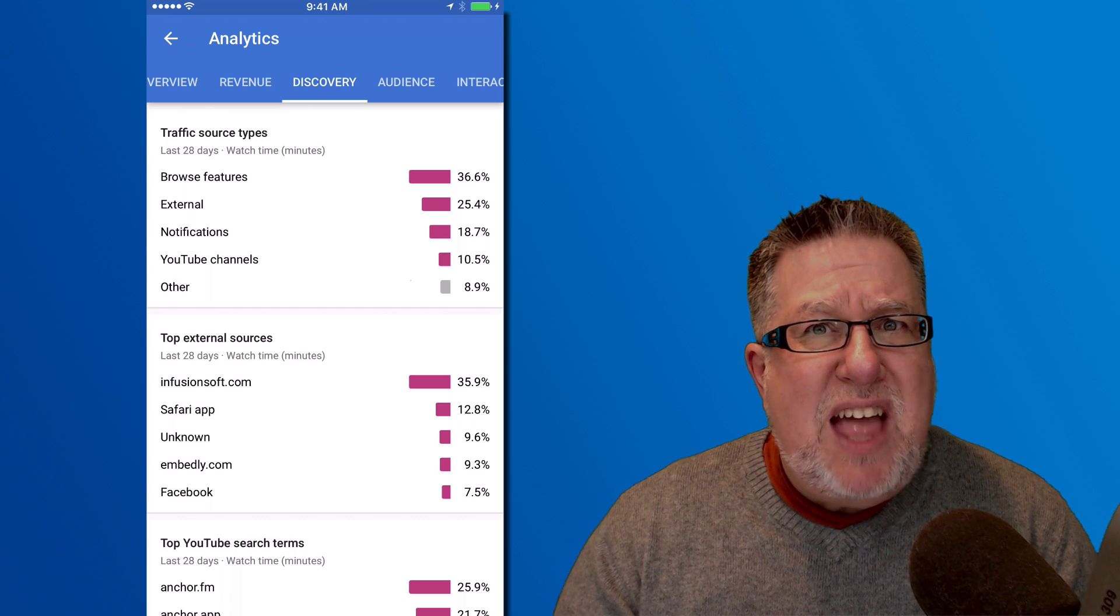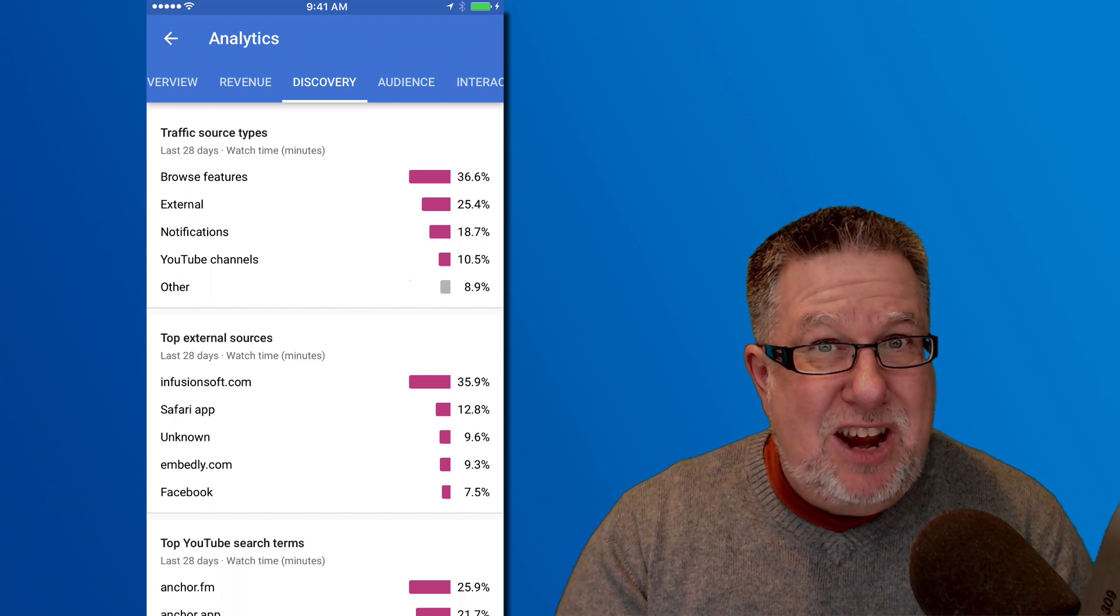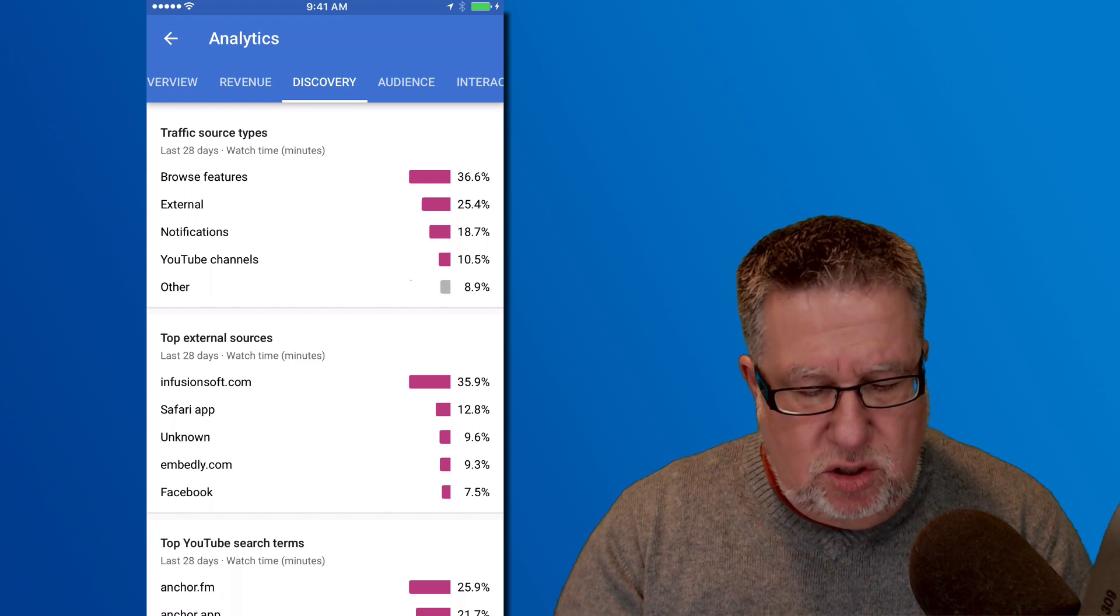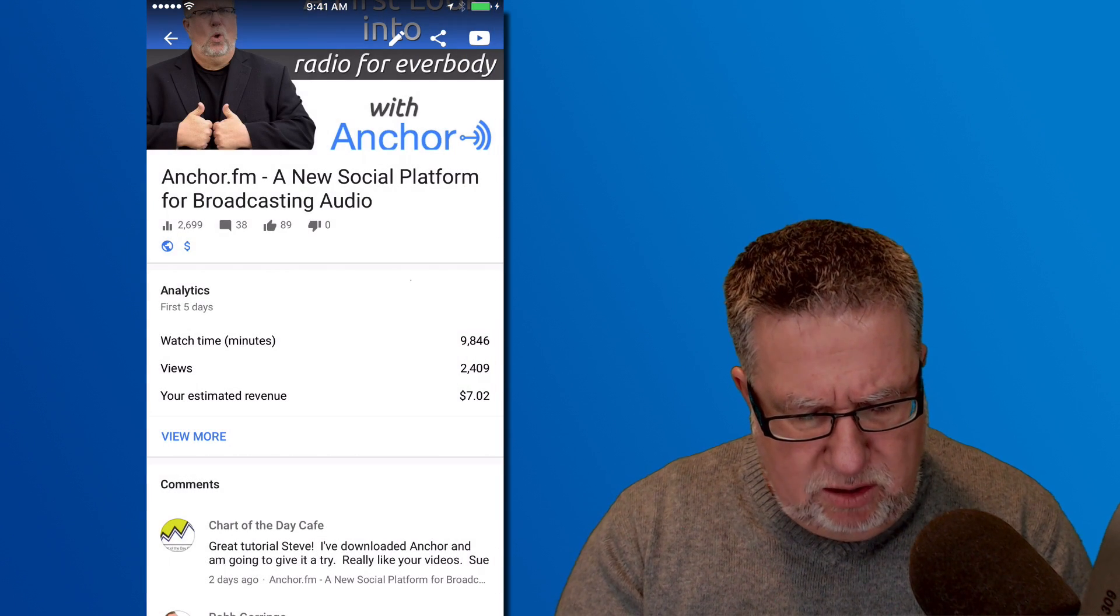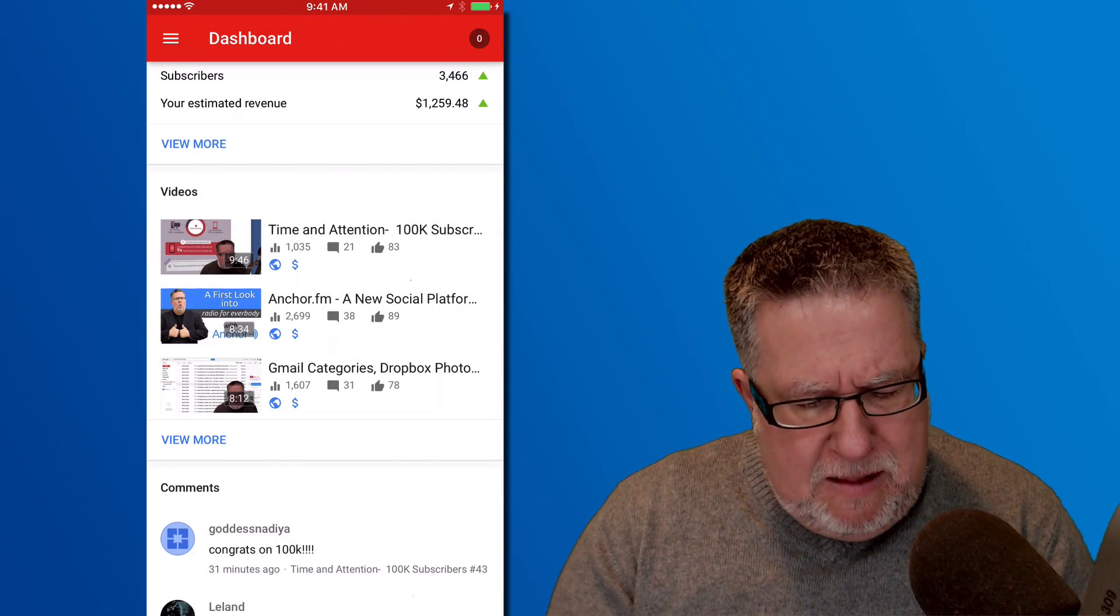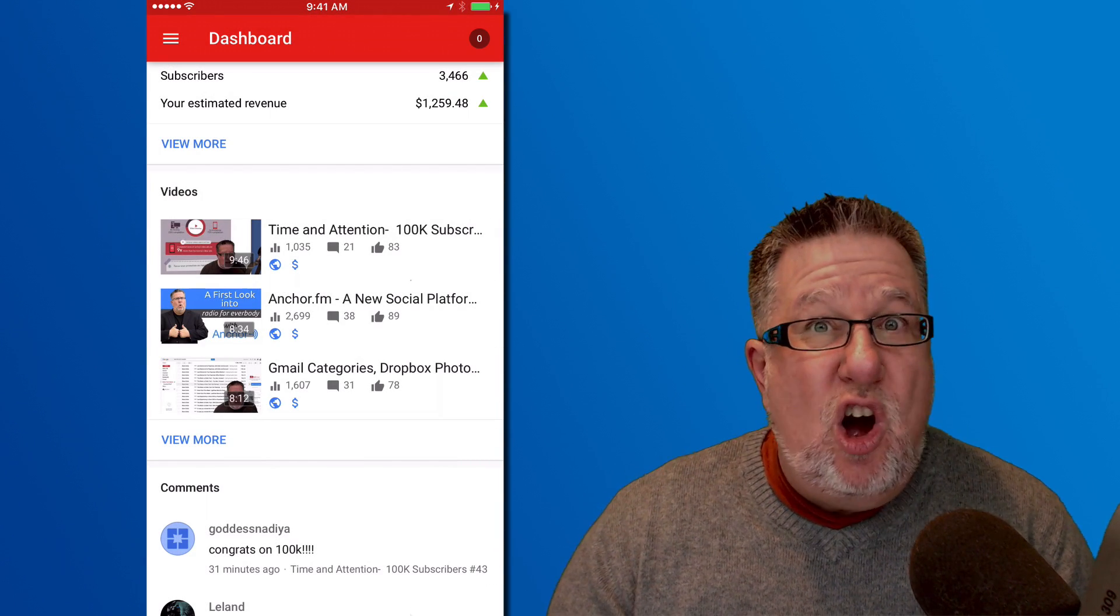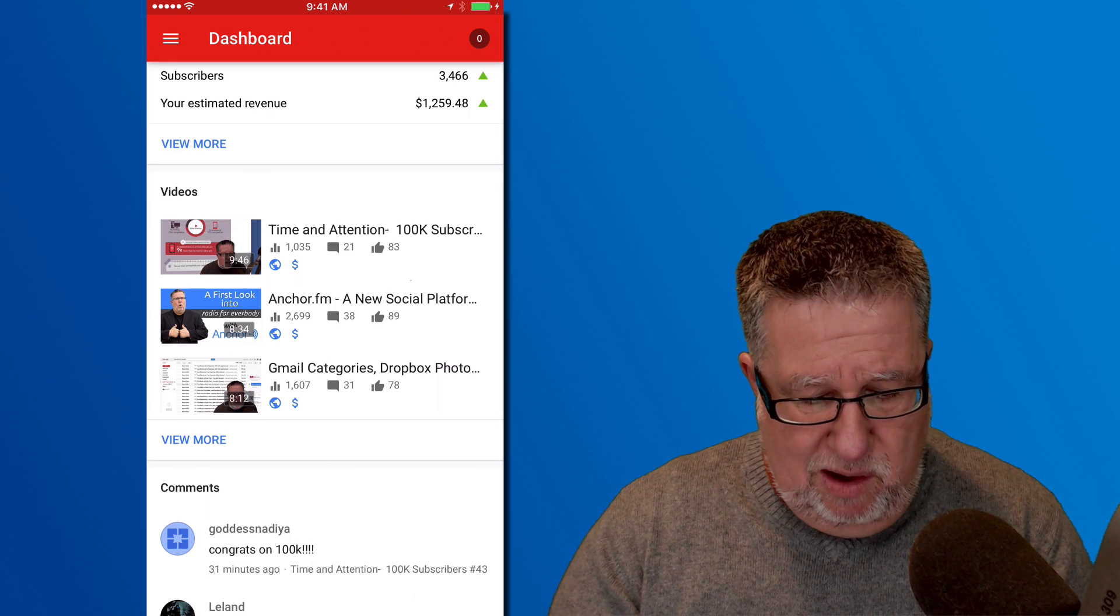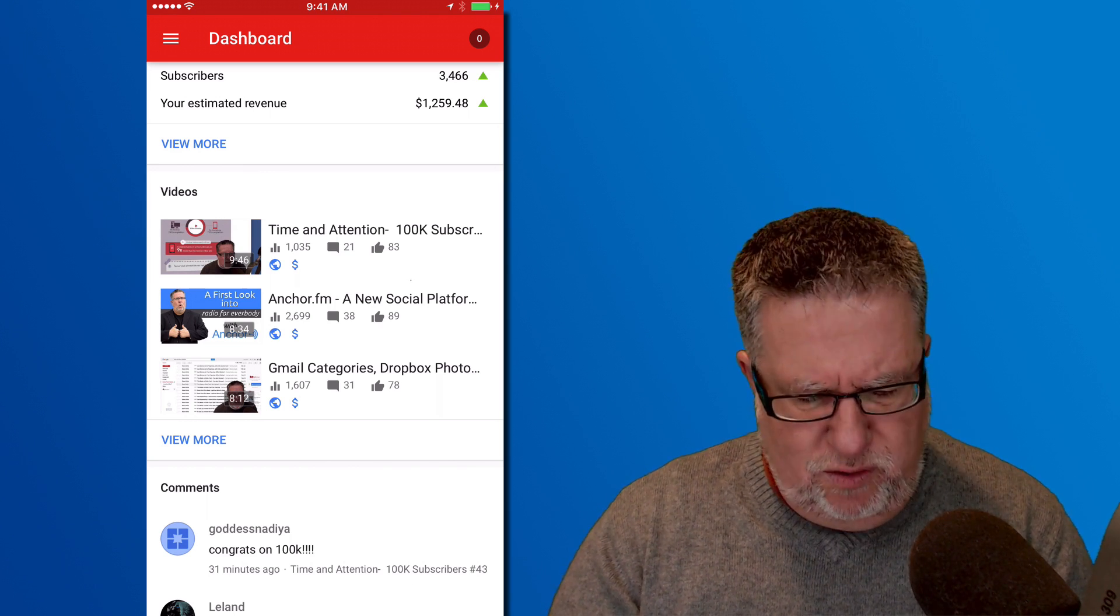Where they're discovering it from, all of that information comes to me here within the Creator Studio and within the YouTube Creator Studio app. So this is something that I use all of the time when I'm out and running around. I find it incredibly useful.